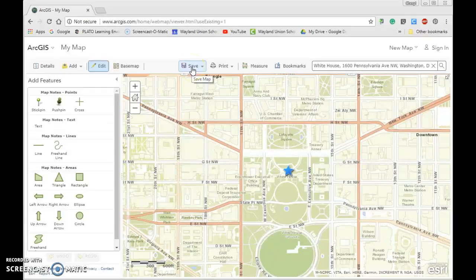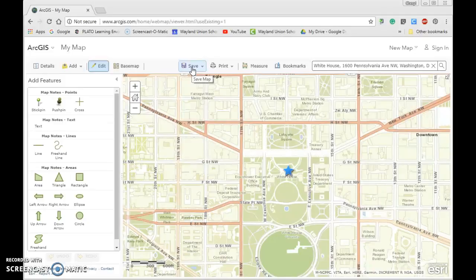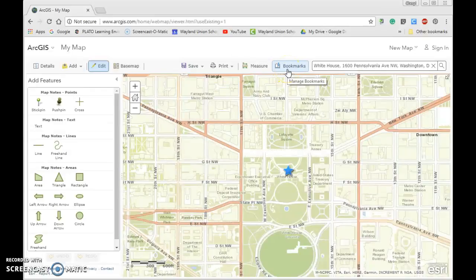And you could start to create maps that your students could specifically see things marked on. You can even add bookmarks. There's a lot of stuff you can do when you can start to mark up your own maps.